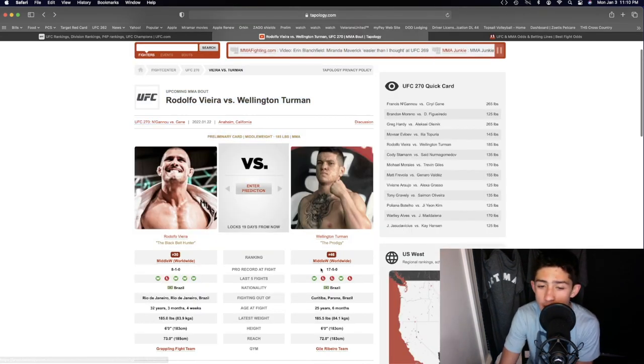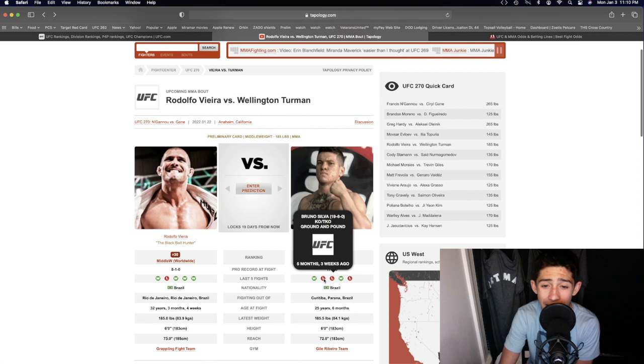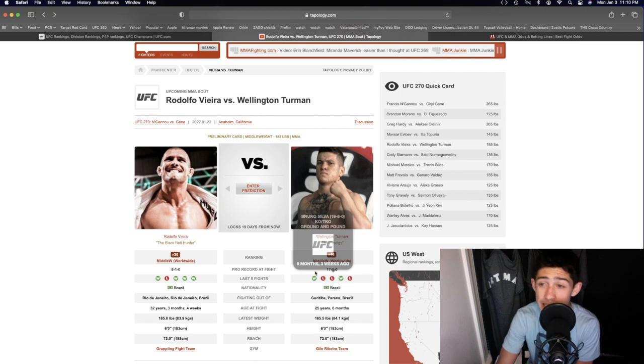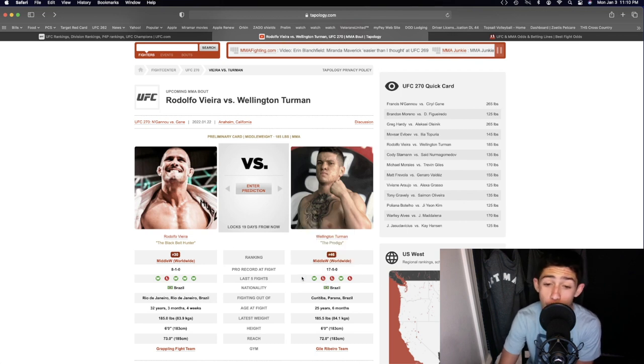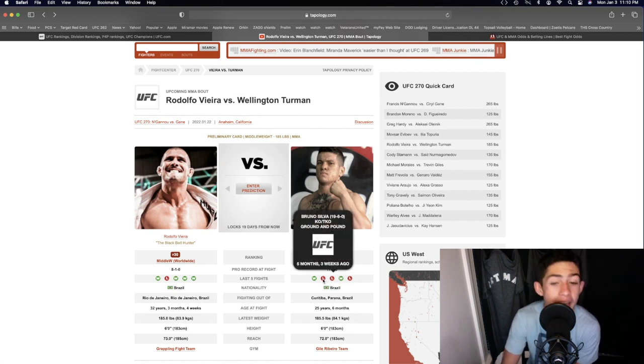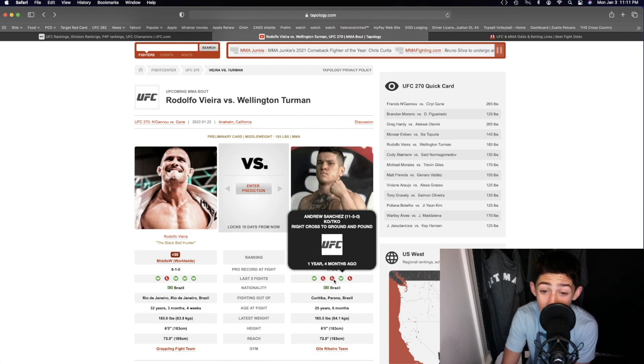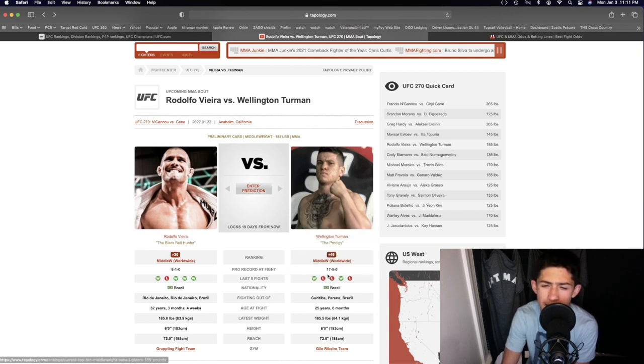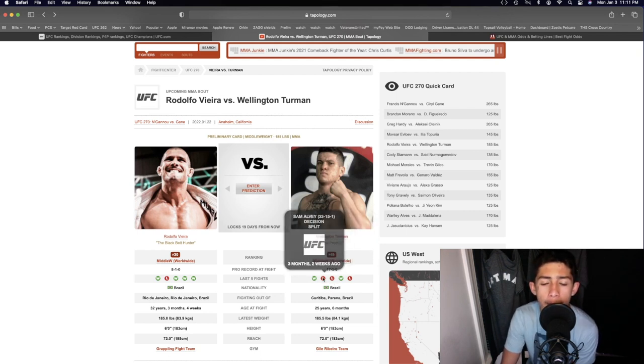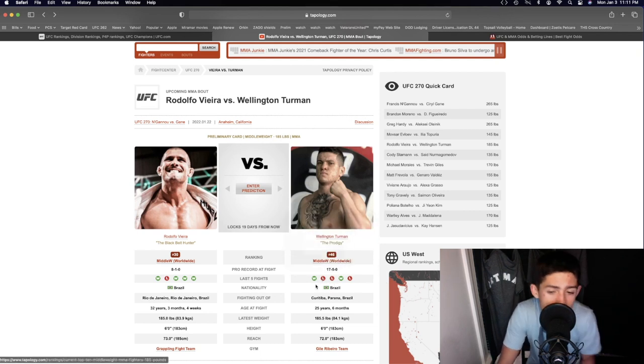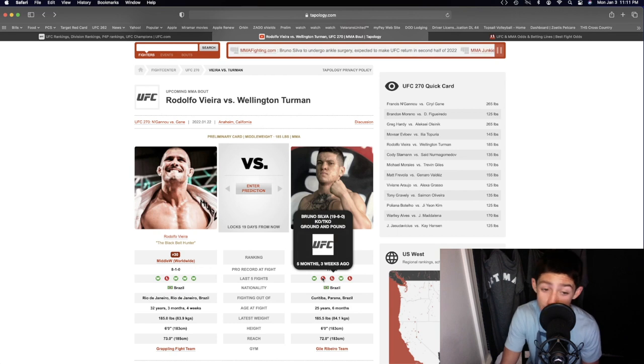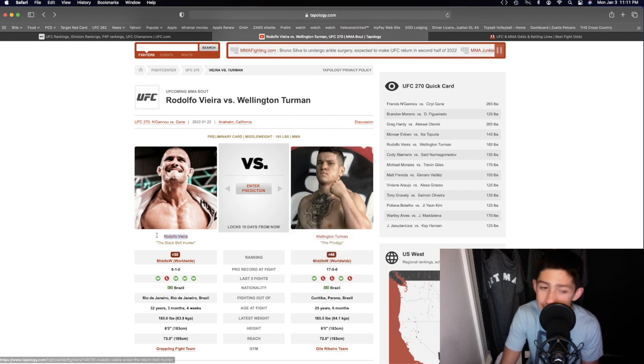But I do believe Wellington Turman, I mean, I think he actually got taken down by Bruno Silva in their fight. He got taken down by Andrew Sanchez in their fight as well. I don't think he got taken down in that one. But the thing is, he got taken down by Bruno Silva. He's going to get taken down by Rodolfo Vieira.